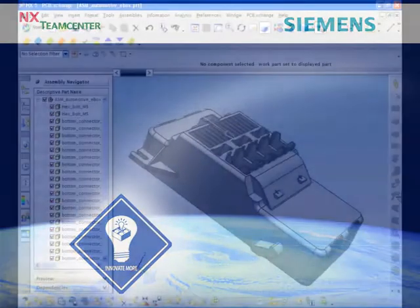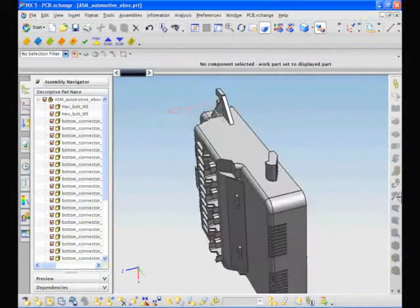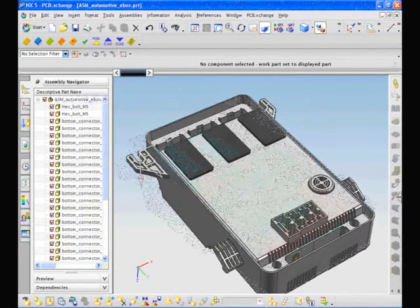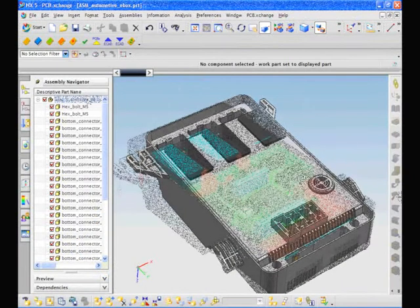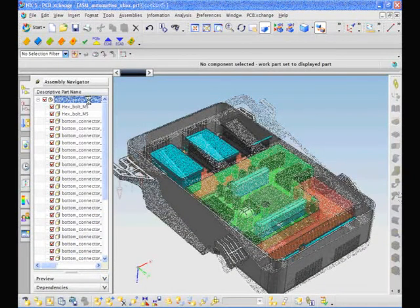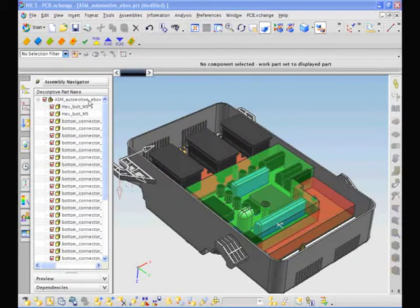NX provides a common, scalable simulation environment for designers and analysts dramatically enhancing productivity and enabling more design alternatives to be evaluated.